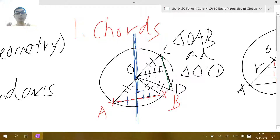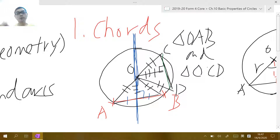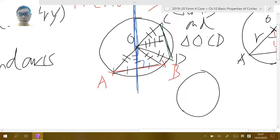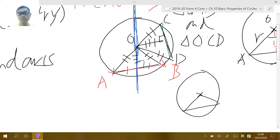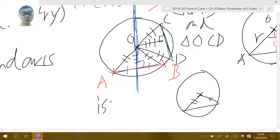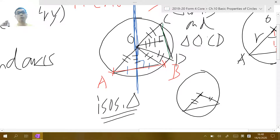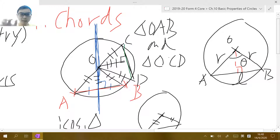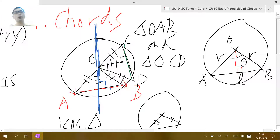For the first part, when we talk about chords: always keep in mind that a chord is a line segment inside the circle connecting two points on the circle. When you have a chord, you can always join the two endpoints to the center to form an isosceles triangle, because the two radii are equal. So all the triangle properties also apply to chords in a circle — for example, the perpendicular from the center bisects the chord, and equal chords are equidistant from the center. If a, b, and c are the same, the two triangles become congruent, meaning everything is the same including the distance from the center to the chord.